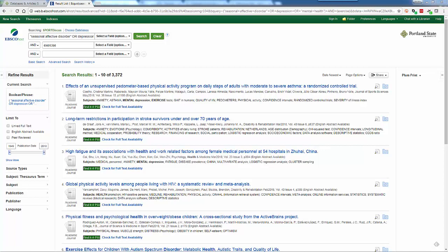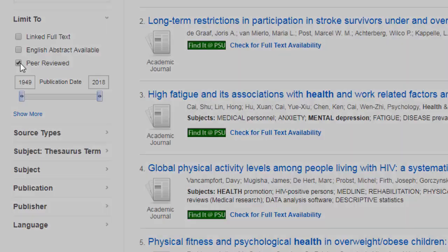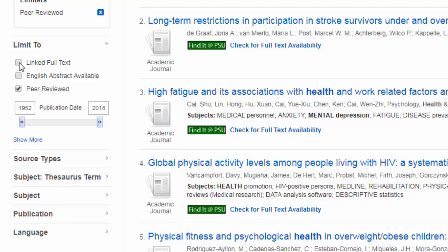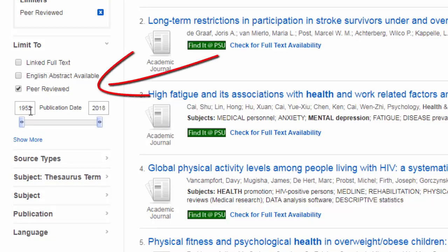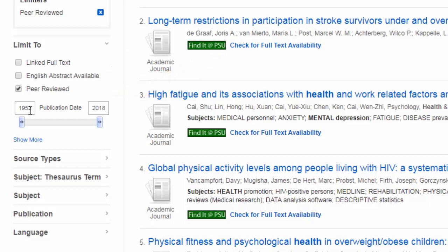Now there are over 3,000 results. Let's use the facets on the left to limit our results set. Since I'm doing scholarly research, I'm going to look at only scholarly sources — the database uses the term peer-reviewed.